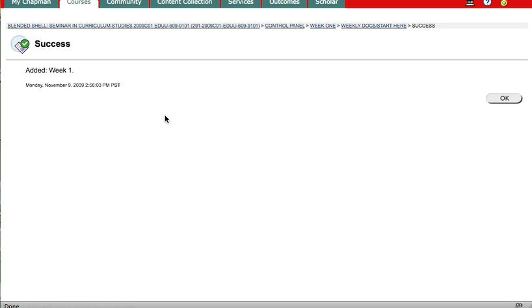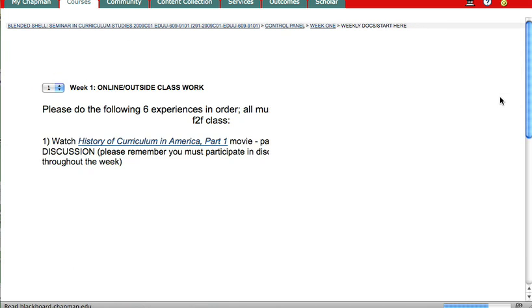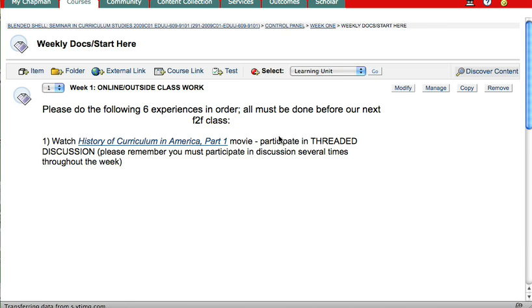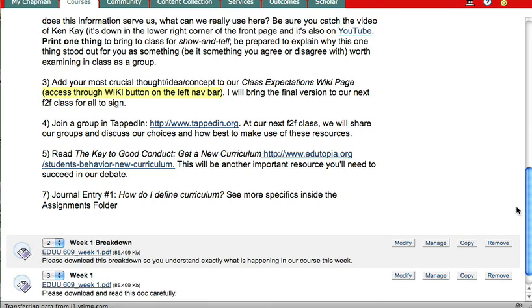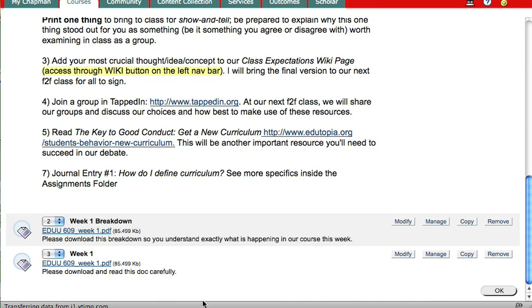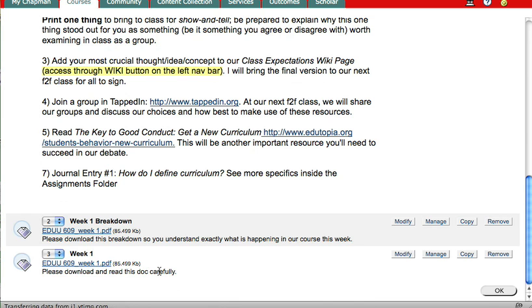And it should tell me, yep, it's been added. And anything you add always goes to the bottom of the list. So I scroll down to whatever's already in there. And there it is. Week 1. EDU 609. Week 1 PDF.